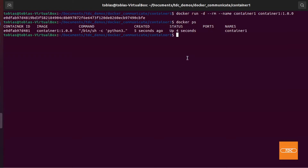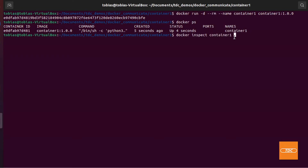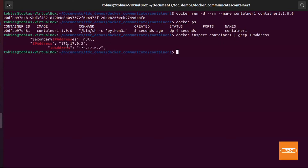Now let's get the IP address for this running container. We run docker inspect, pipe to grep for IP address, and give it the container name — container1 — since it's easier than copying the container ID. And there is the IP address this container is running on. Giving names to your containers is definitely a good idea.